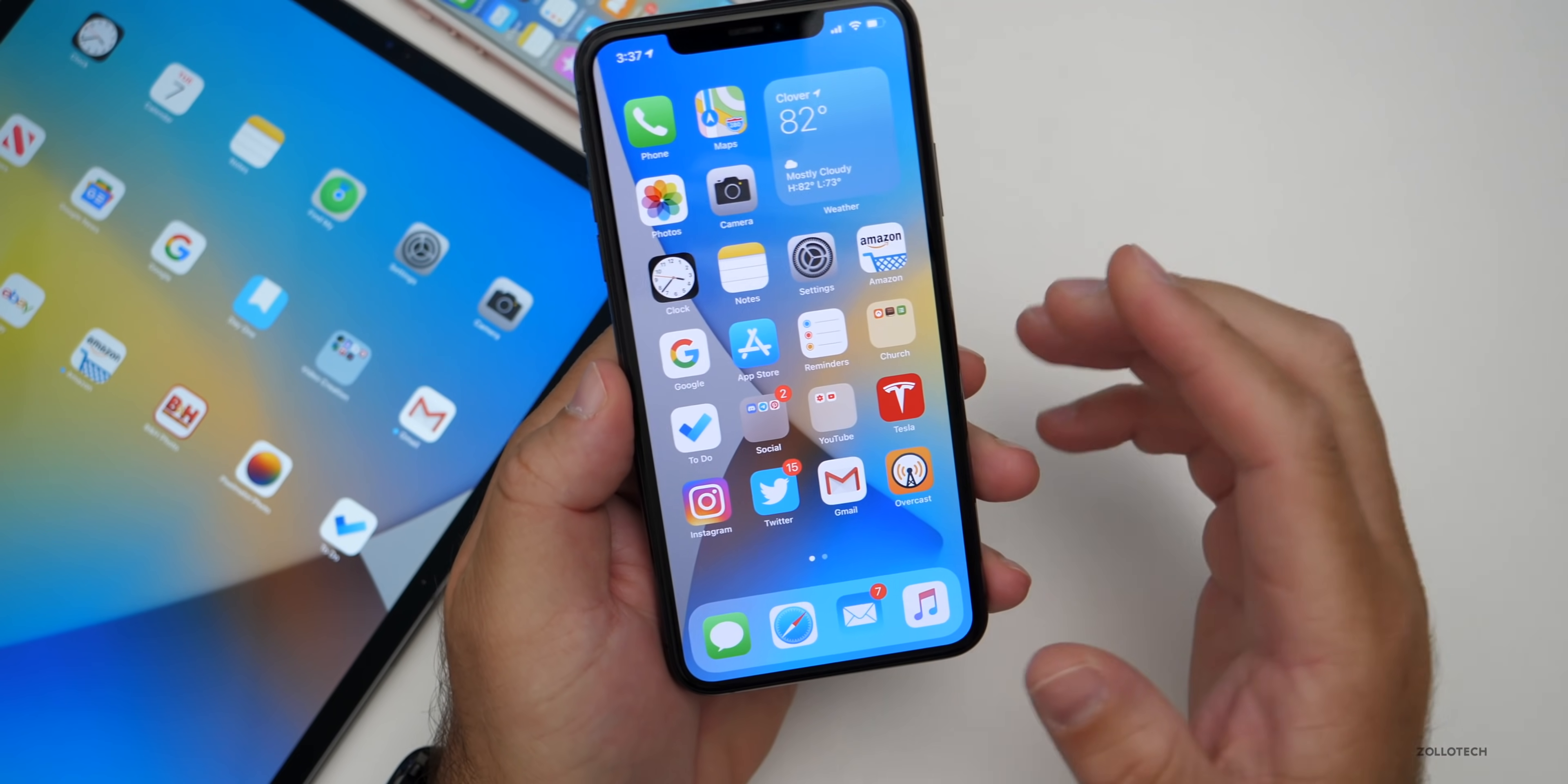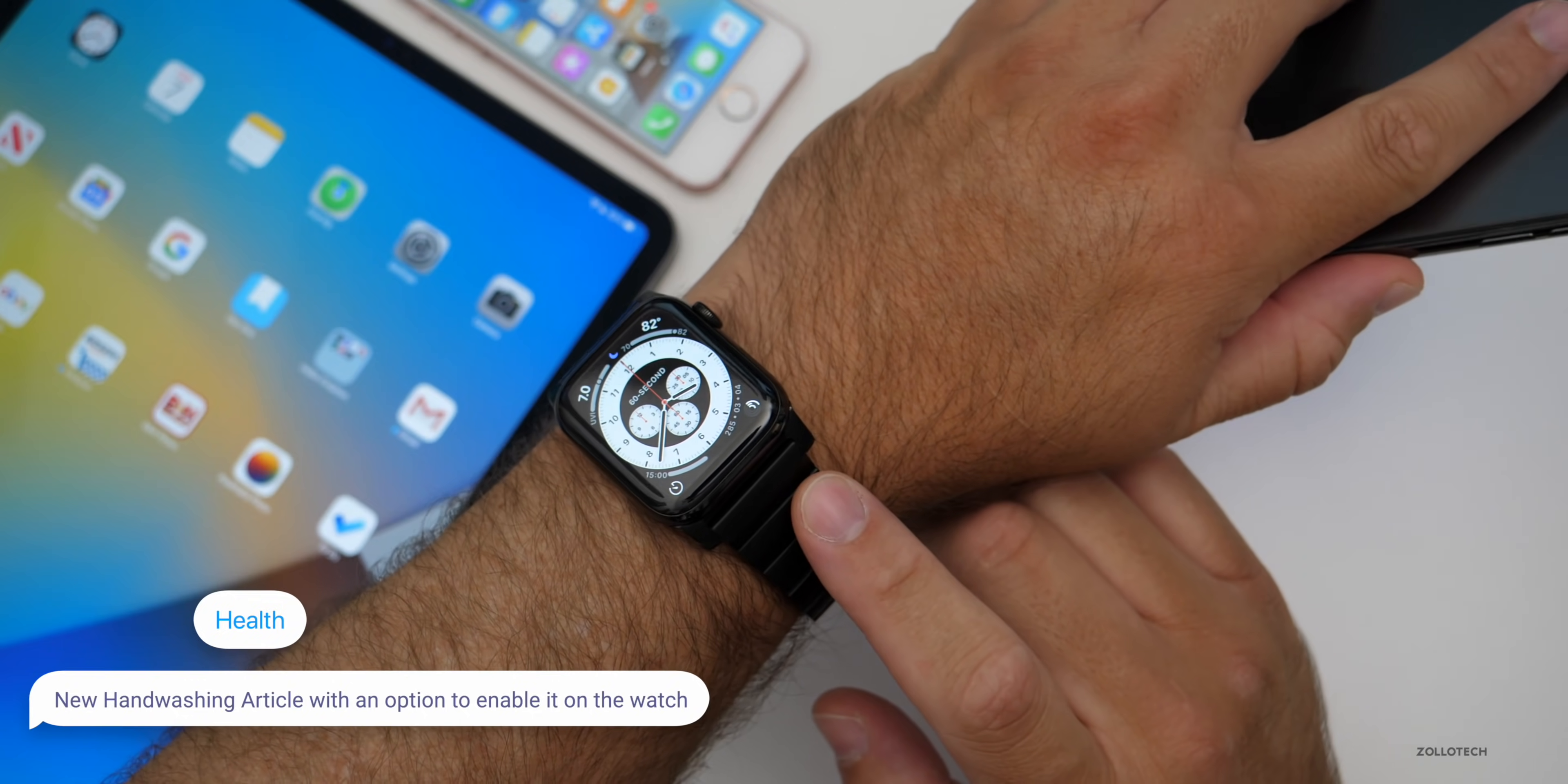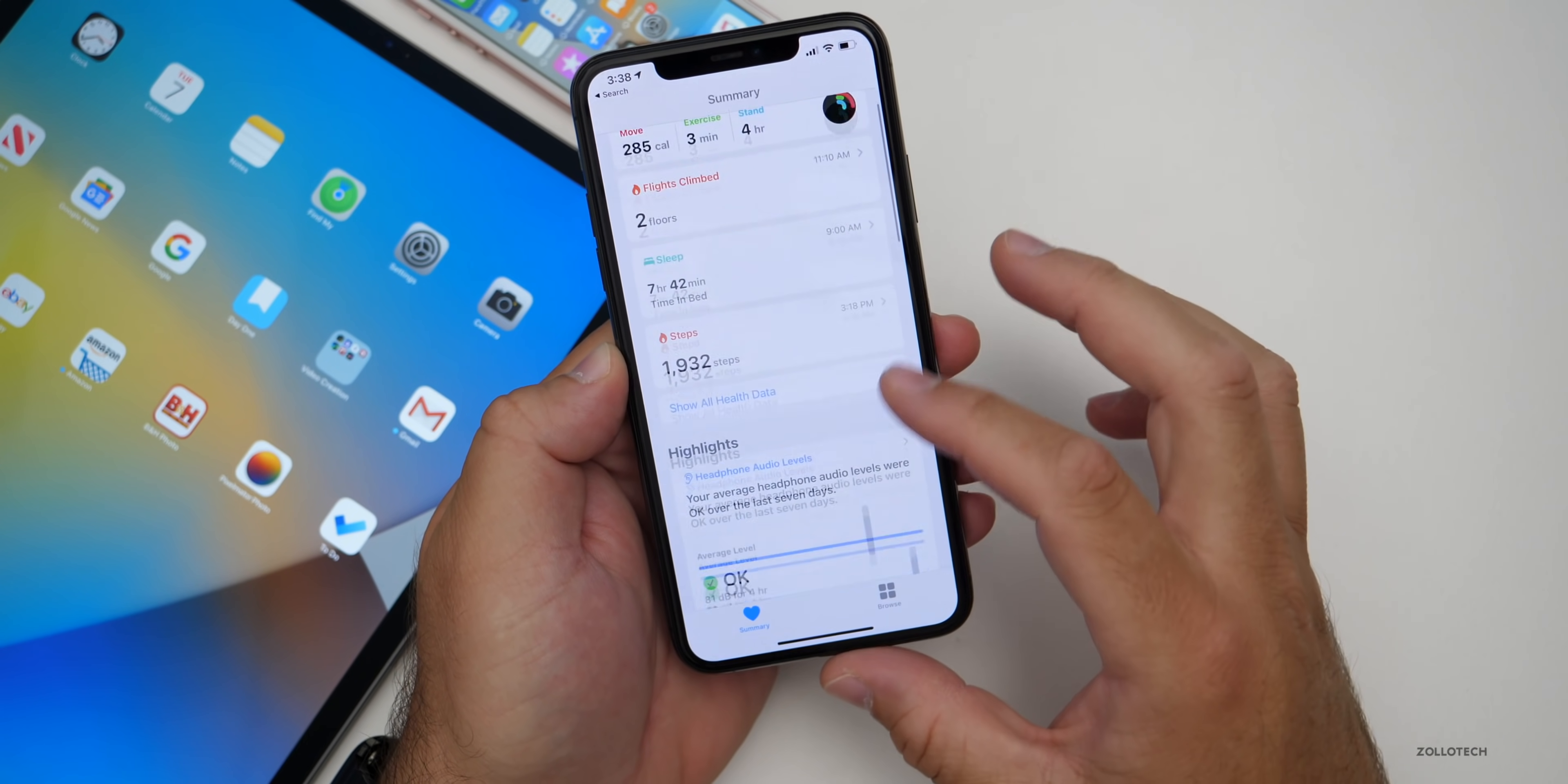There's a couple other little changes. One of them has to do with the Health app. If we go into the health app, we'll scroll down a little bit and there's a new article for hand-washing saying hand-washing can protect your health. If you're running watchOS 7, you'll have the option for hand-washing if you have a Series 4 or Series 5, and you can go into the article, learn about this, and also turn it on from the health app if it's not already turned on.